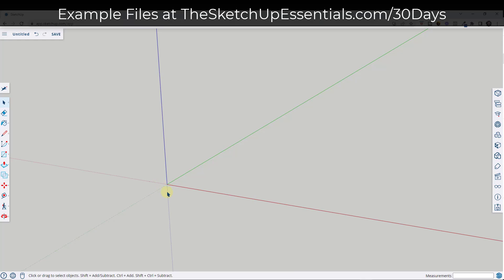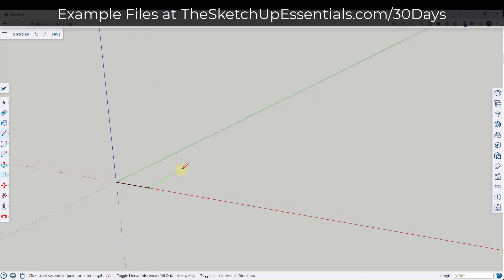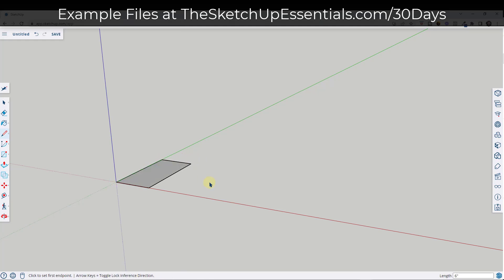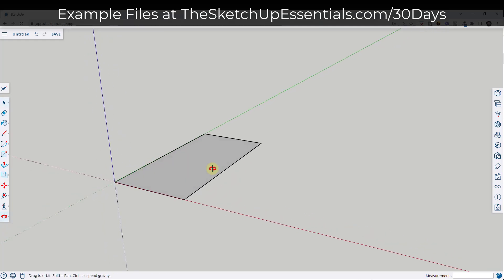We're going to start by roughing out the width and shape. Tap the L key and click on the central point, then move your mouse over and type in a value of three inches — this is going to be three inches wide with an overall length of six inches. Type in 6 and hit Enter, then draw here and here. We've drawn our original base shape to work from.